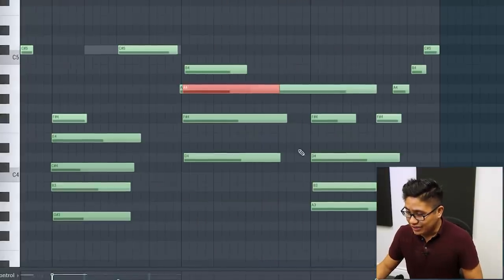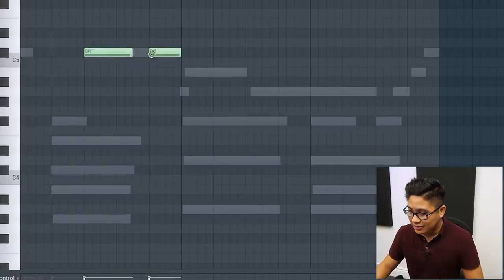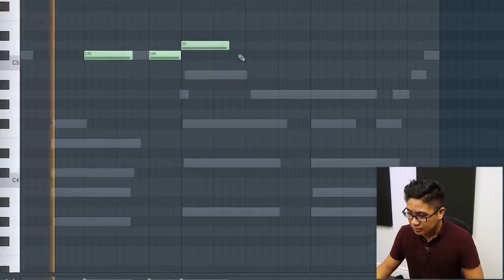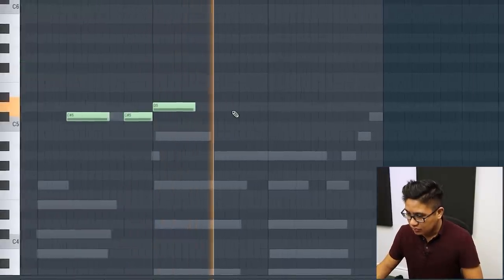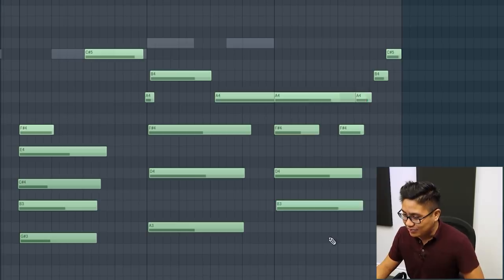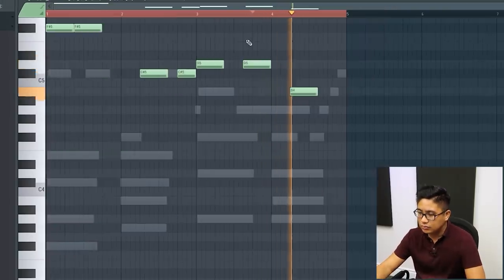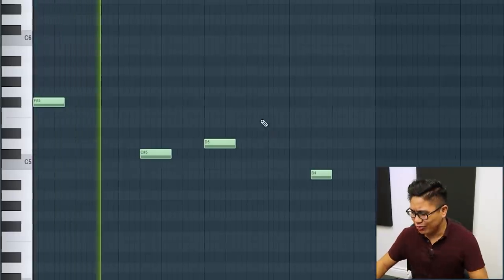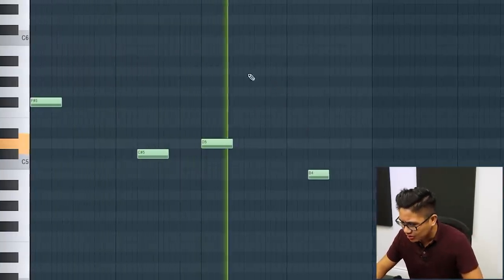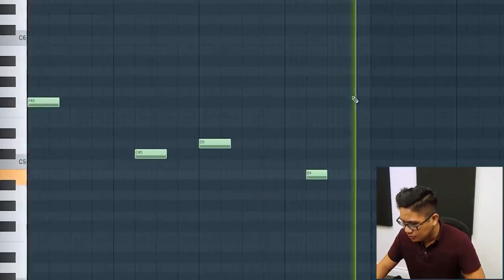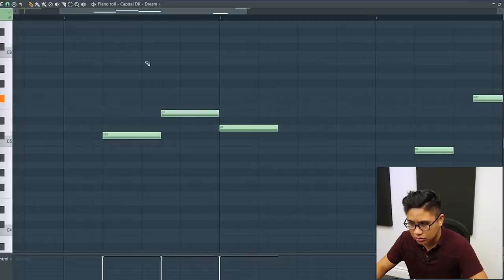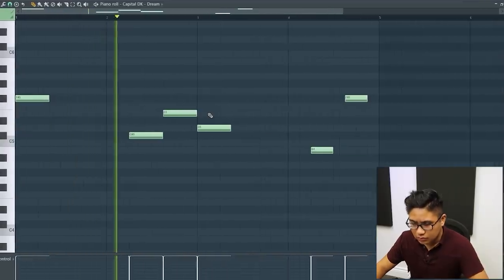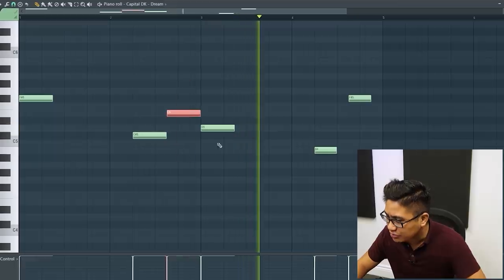This chord is a D major with a six. So I'm going to have the D in the bass. And this last chord is a B minor seven. So I'm going to have this B in the bass. It's definitely a more mellow beat. So I don't want to put too many 808s in this one. That sounds really nice with the third.